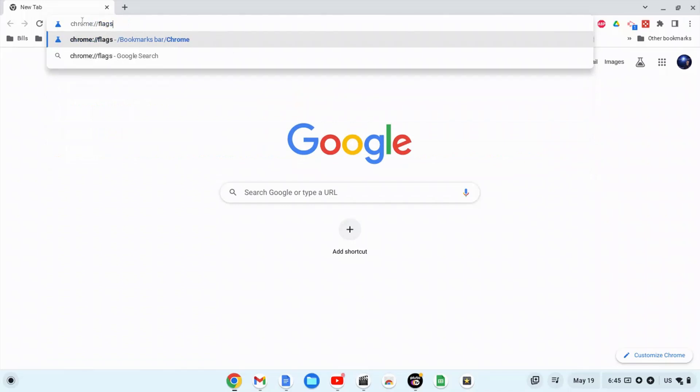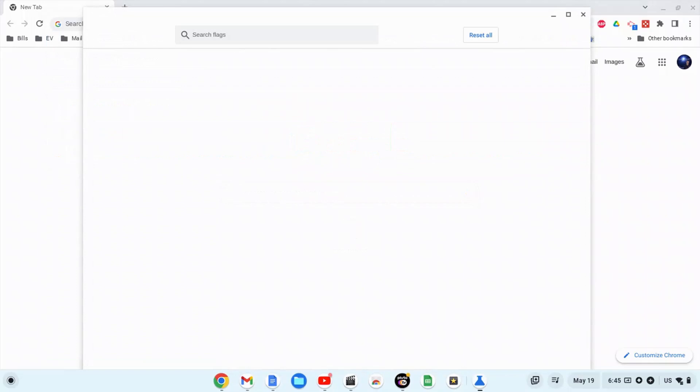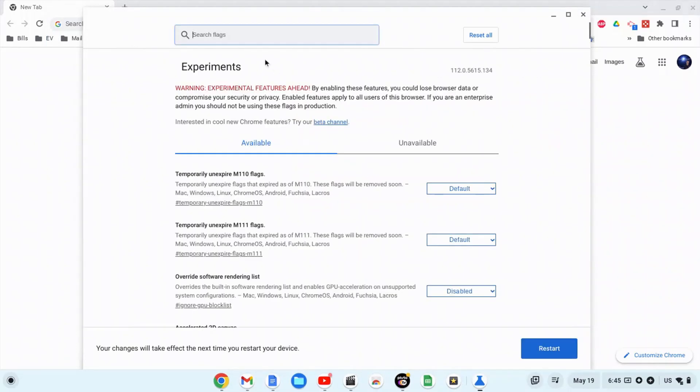You'll get this right here. Hit the enter key once and it will open up a new window. This is your flags. Up here in the search box, type in the word 'update'.